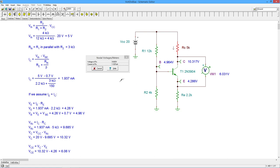Again, we don't know exactly what the beta is. It's probably, again, closer to 165. The VBE isn't going to be precisely 0.7, and those little variations will come in.